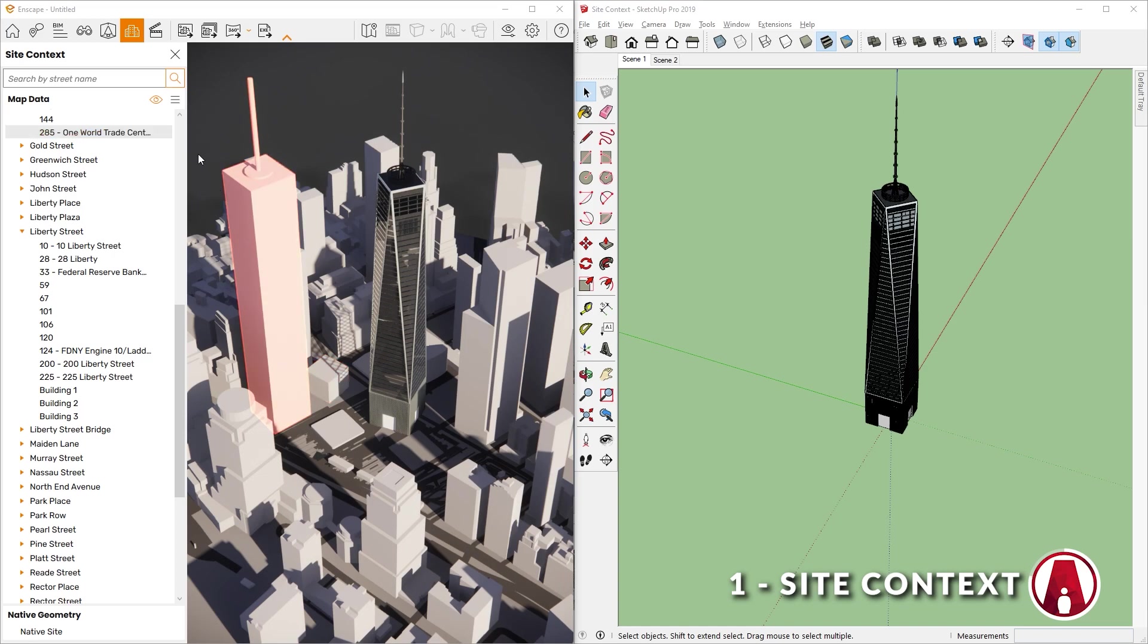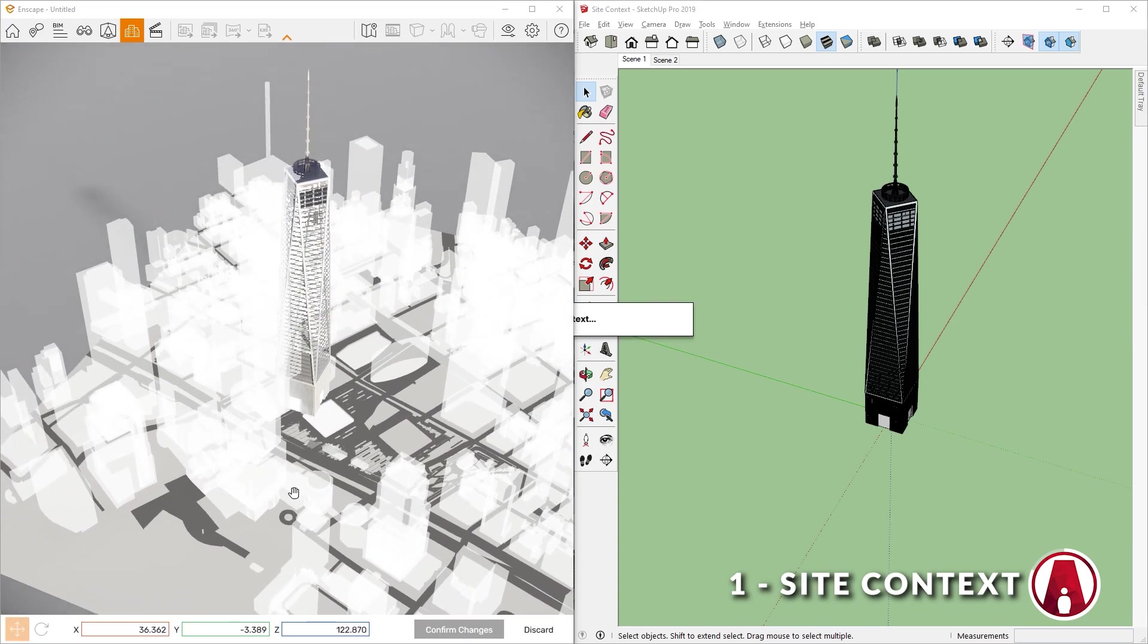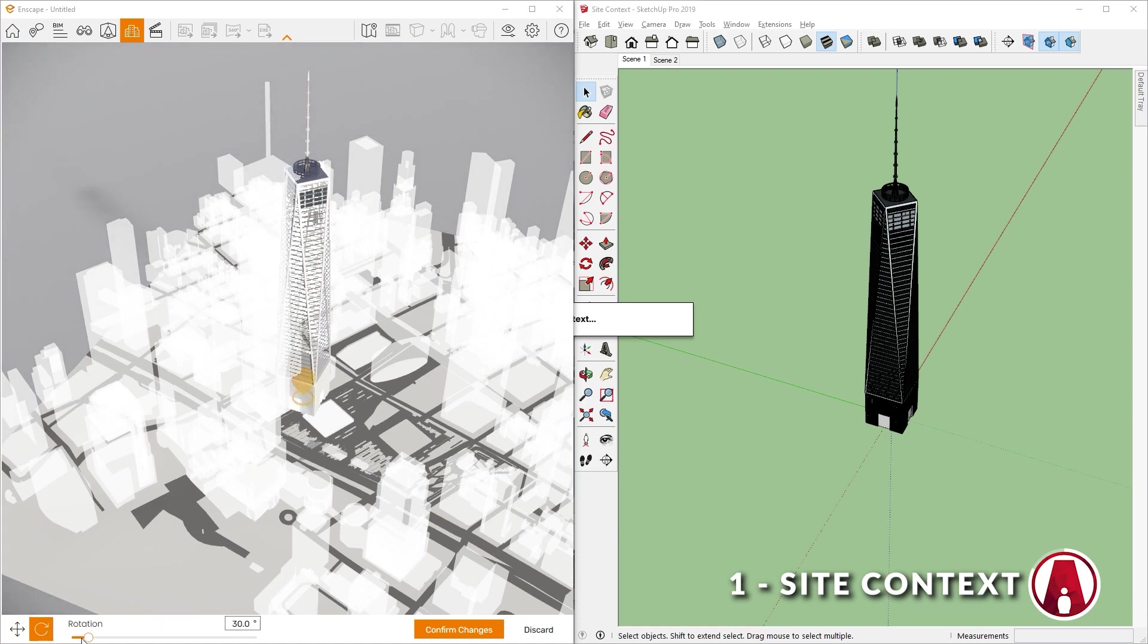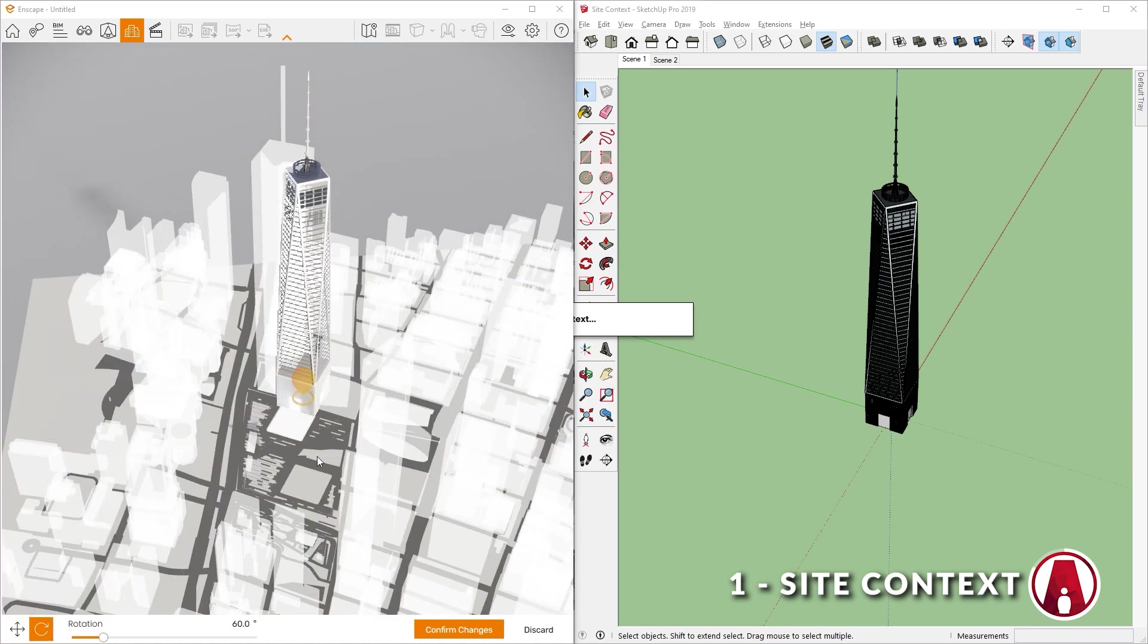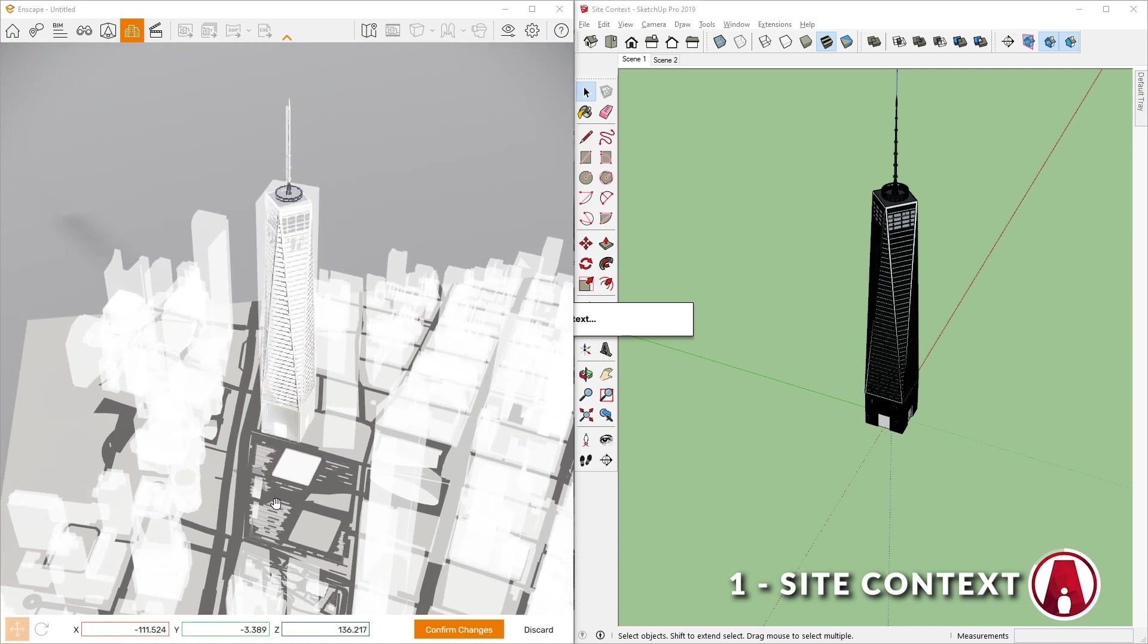Next, I will click here and go to Edit Site Context. Here I can move and rotate the site so that it fits my model. Then click here to save the changes.